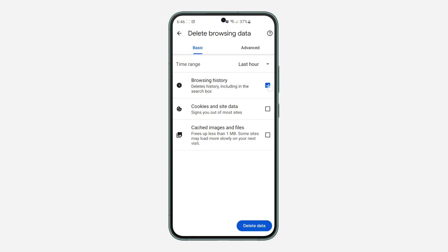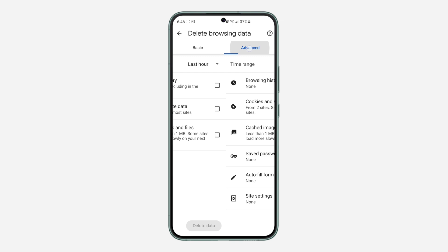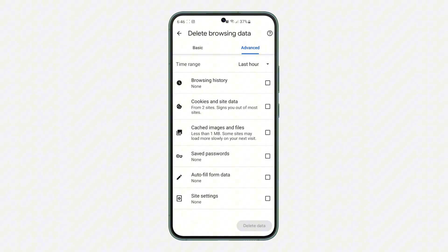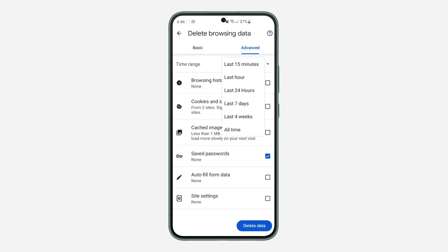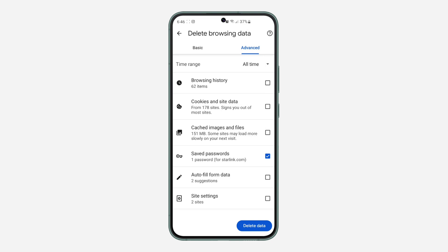Now click on Advanced. Once you click on Advanced, make sure you have unchecked everything. Now you need to check only Saved Passwords. At the top, click on Time Range and select All Time. Once you select All Time, you can click on Delete Data.